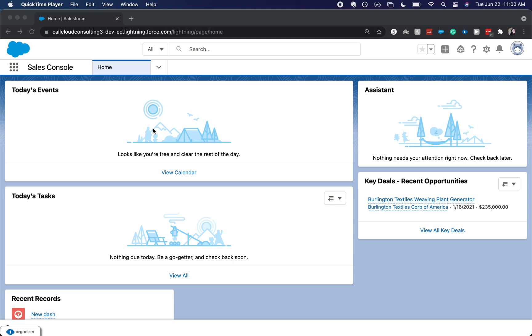One thing to note before we move on about dynamic dashboards is that you have a limit of five of these dynamic dashboards per org. So if you have a larger org, you may run into this issue. Just something to keep in mind when getting the scope of this project.